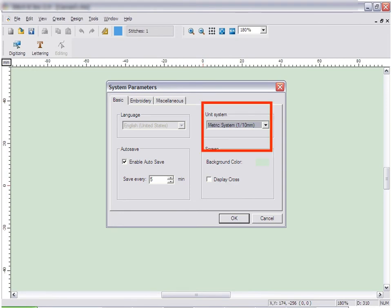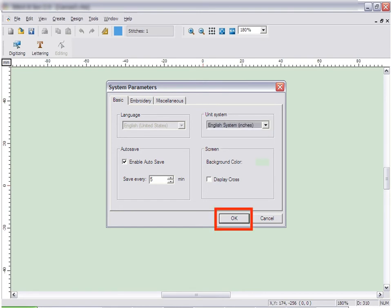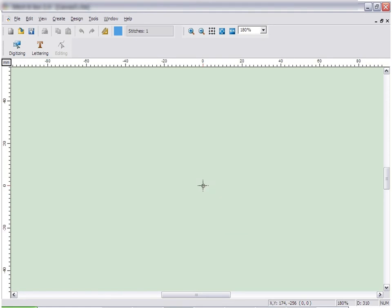Click the drop-down menu under unit system and change it from metric to English. Then click OK. Now all measurements will be displayed in inches.